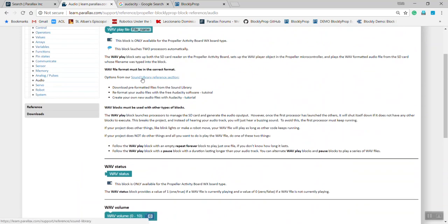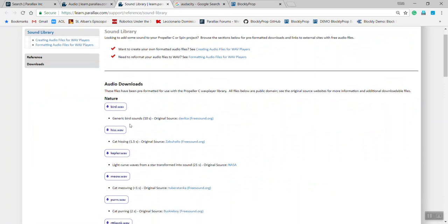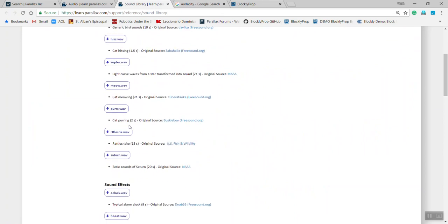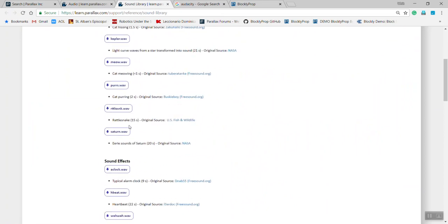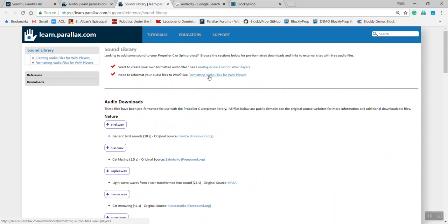Next, go to the Sound Library Reference section, and when you move to it, not only will it have a bunch of audio WAV files that you can use already located here, but it'll also explain how to use a WAV file player to format the WAV files properly.